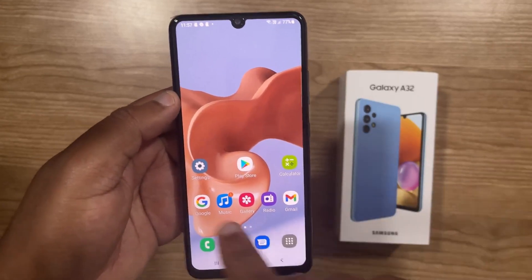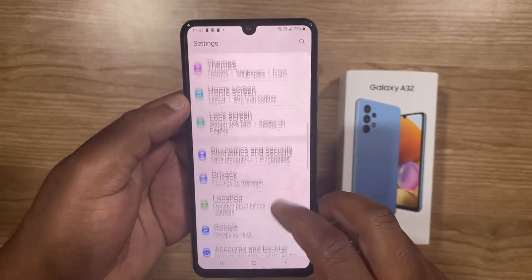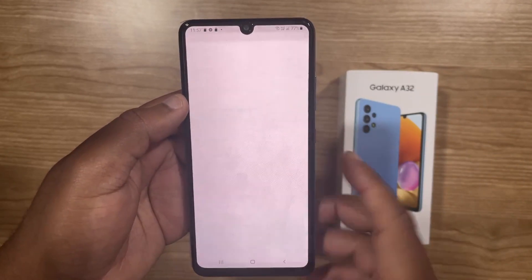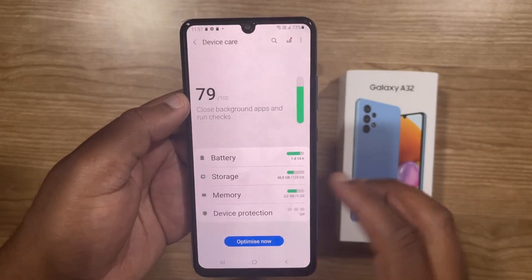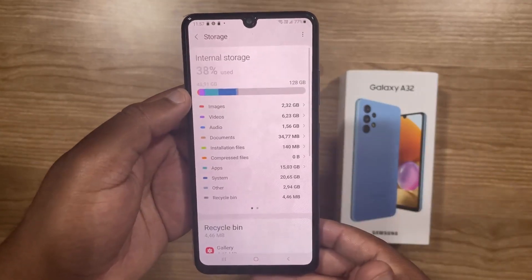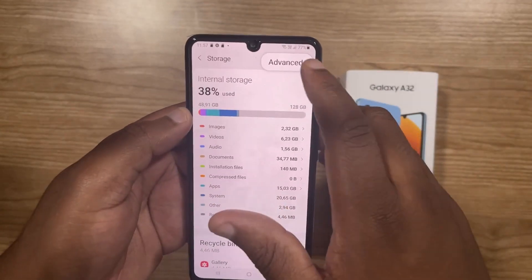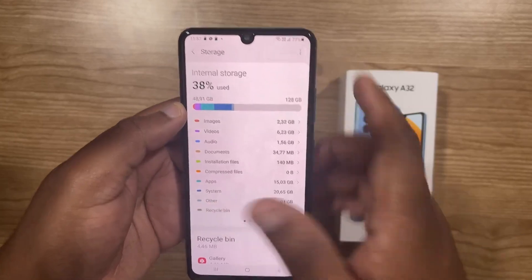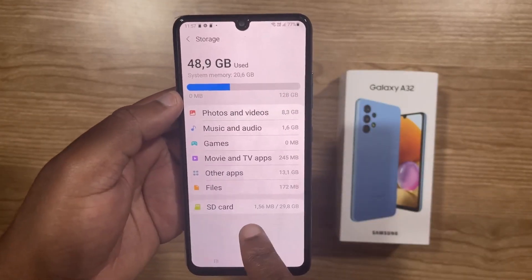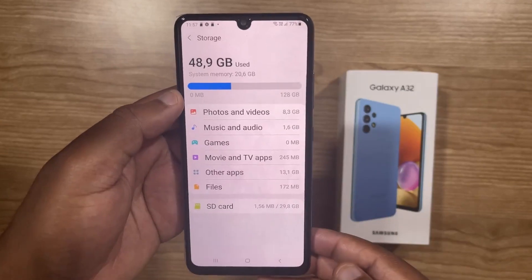To do that, go to Settings, scroll down to Battery and Device Care, and then when it opens up, click on Storage. Then click on the menu here, and then click on Advanced. As you can see, I do have an SD card with 29.8 gigabytes usable.